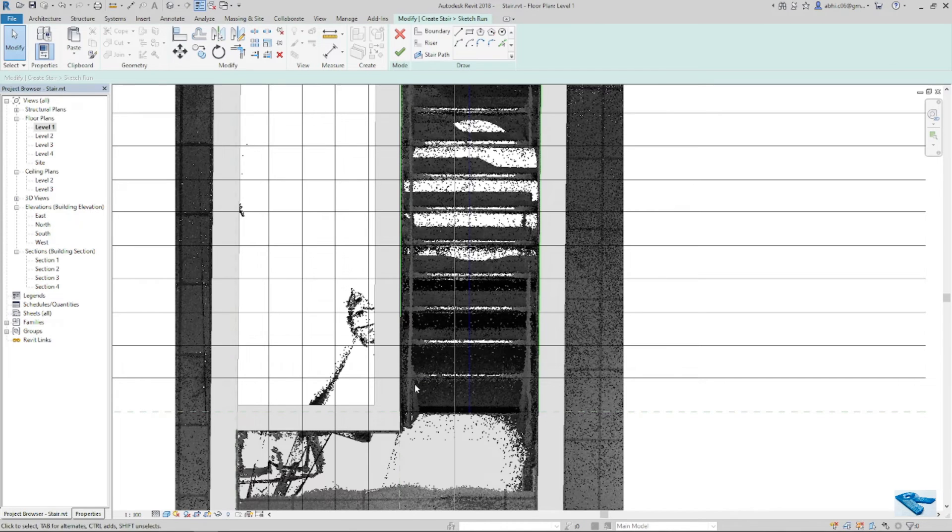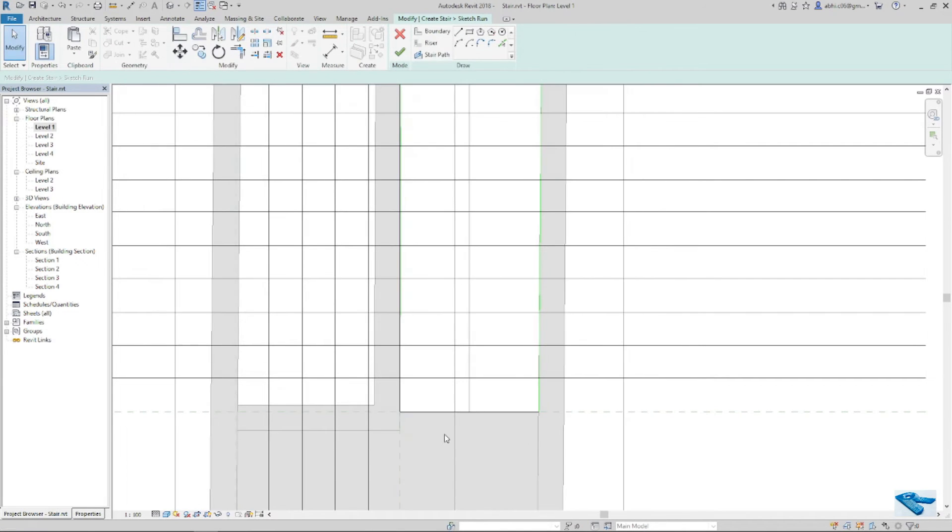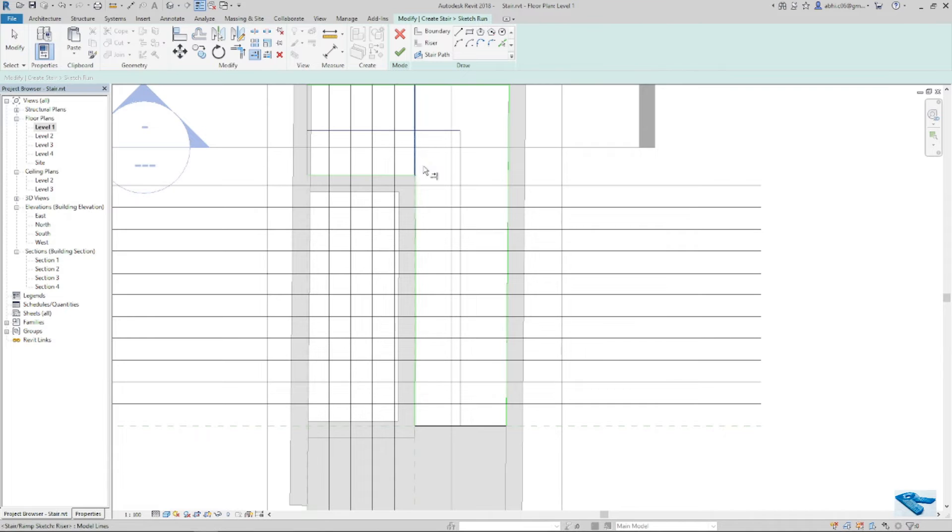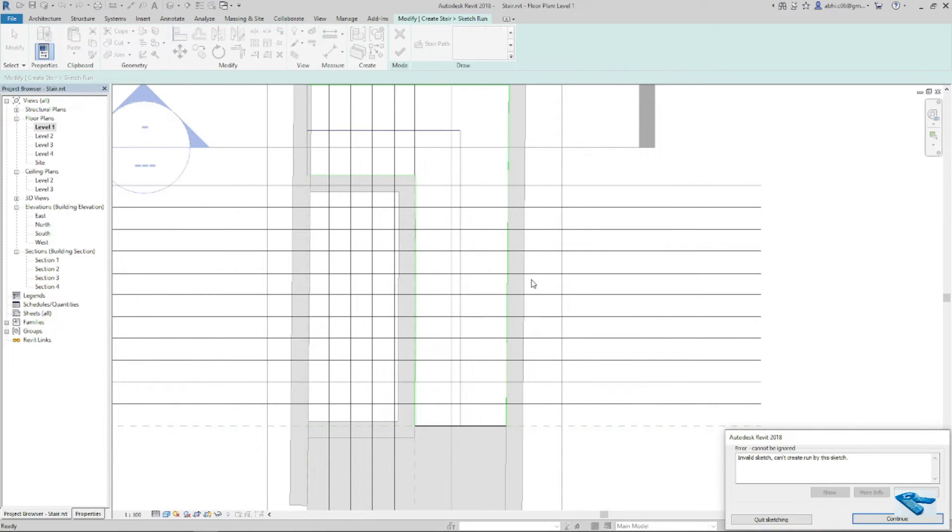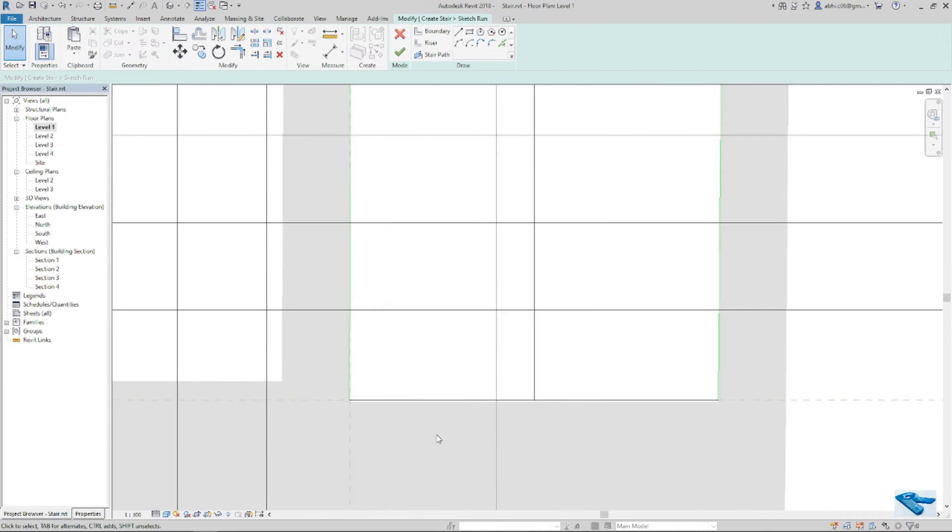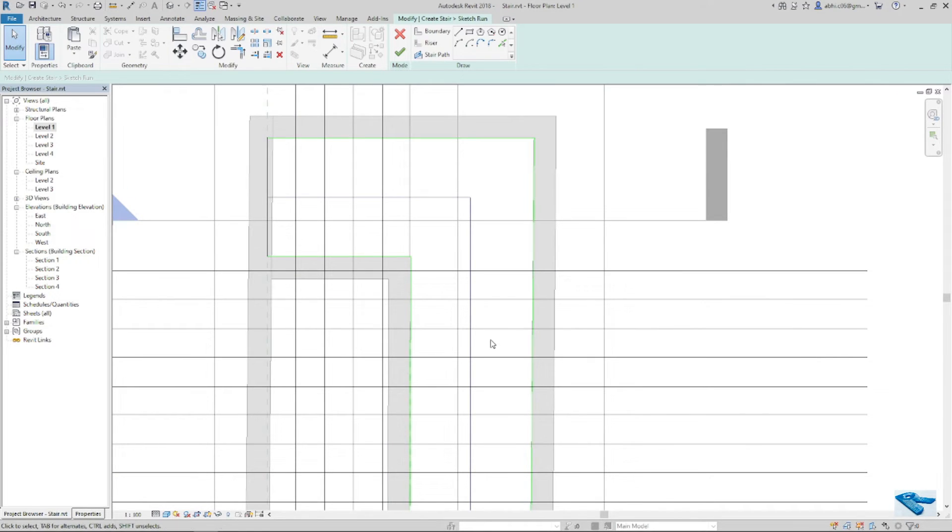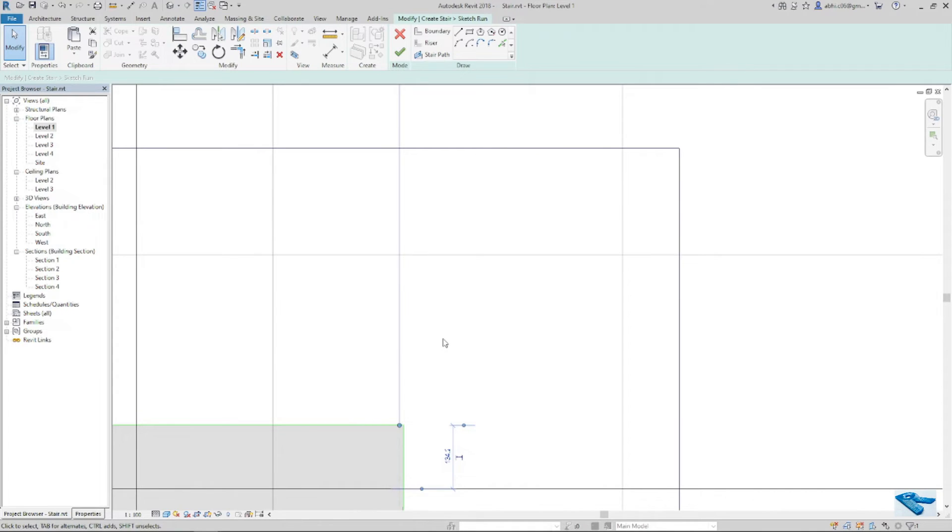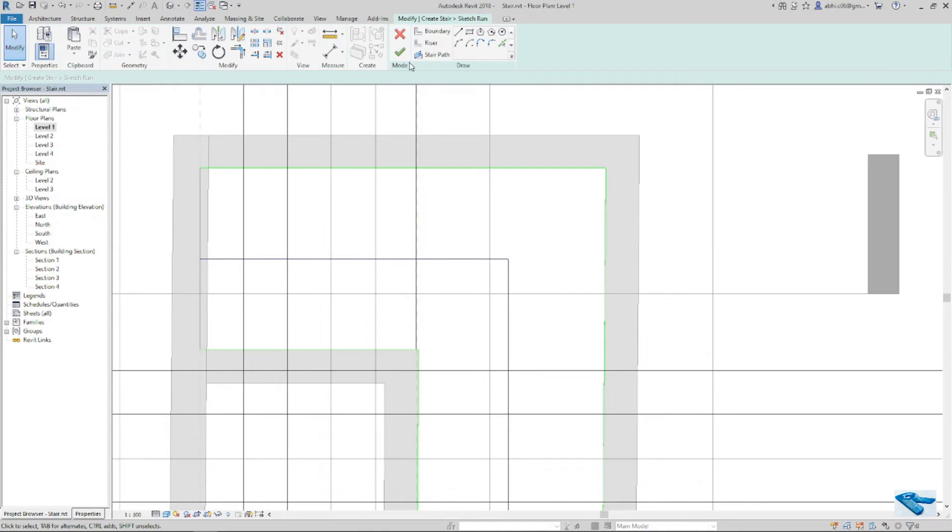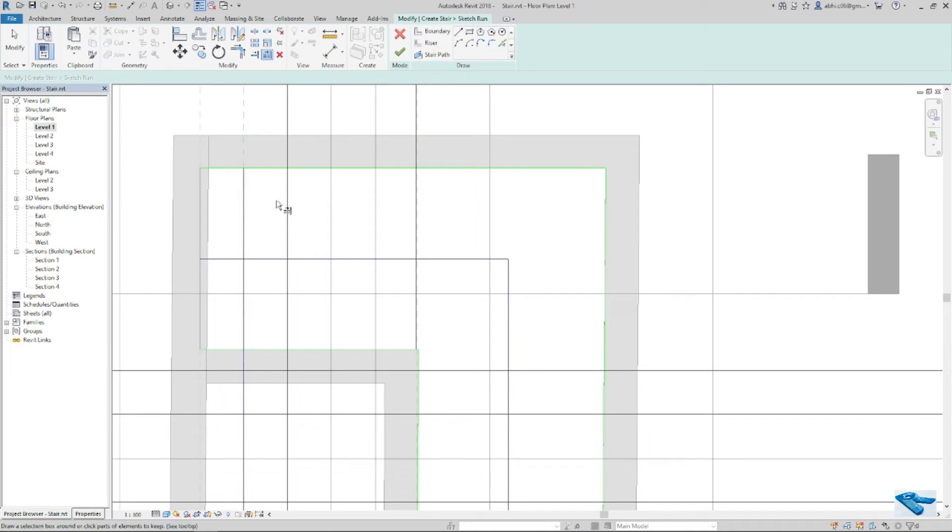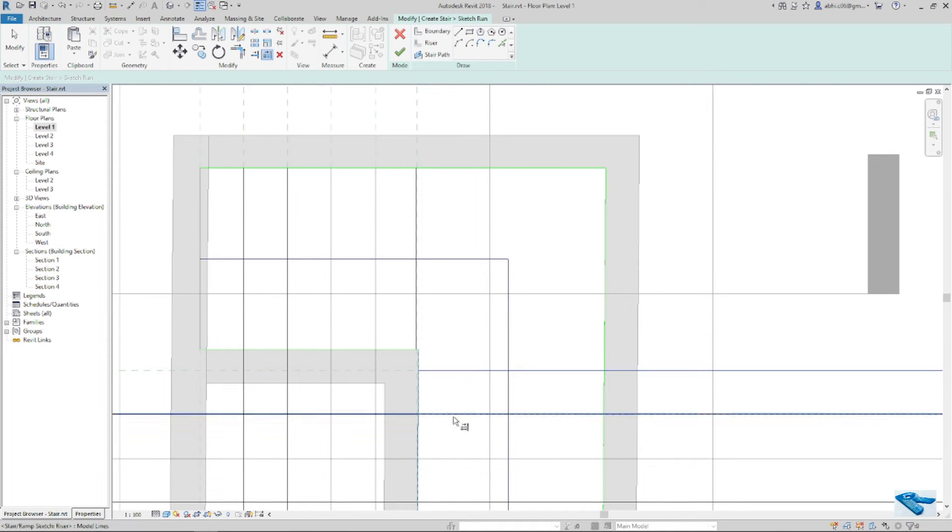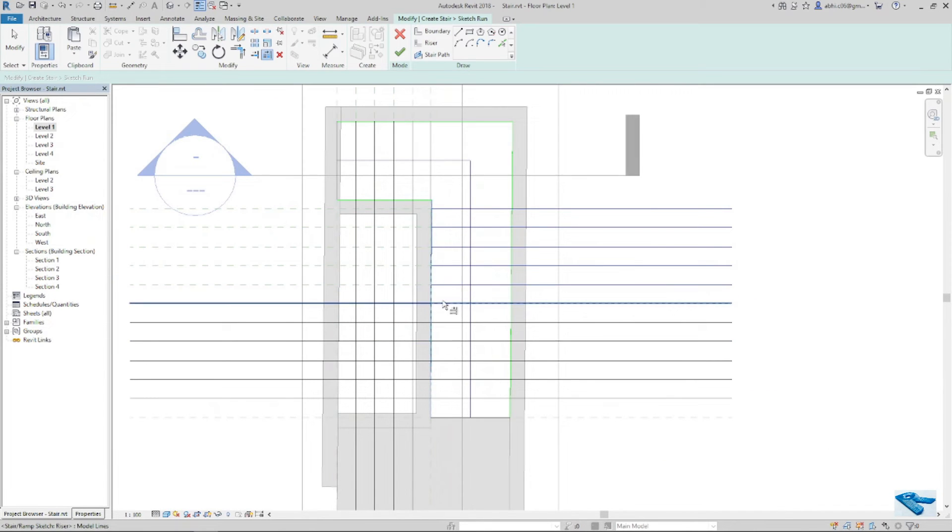Now I will click on the point cloud and check if there is any issue. Now I will do something else. Now I will show you that. I will trim the lines up to the boundary line.